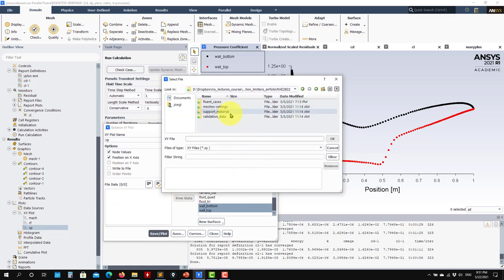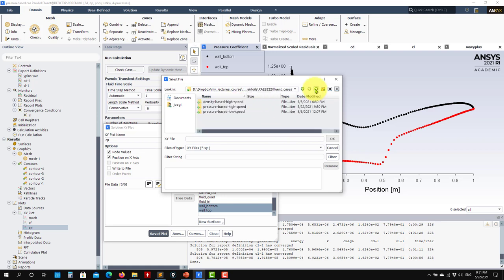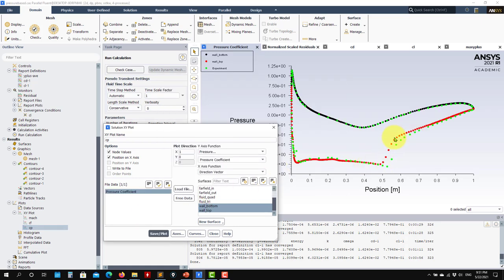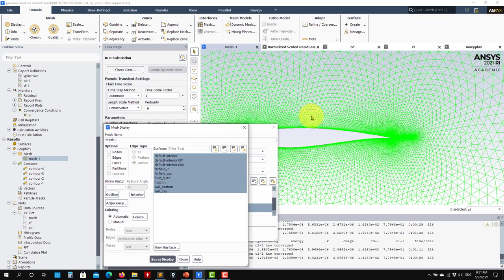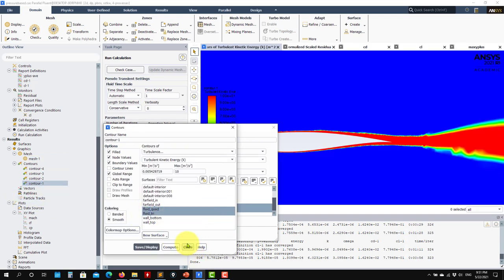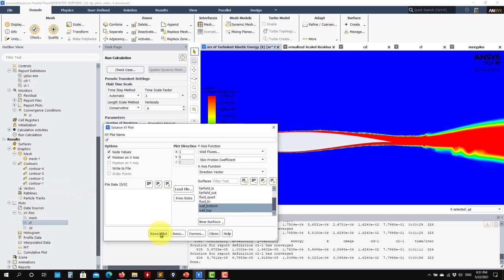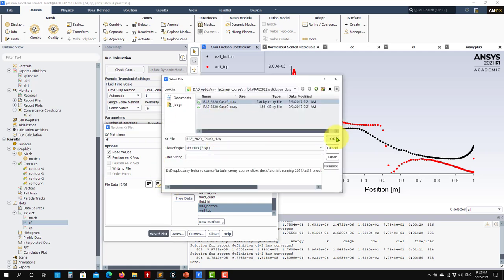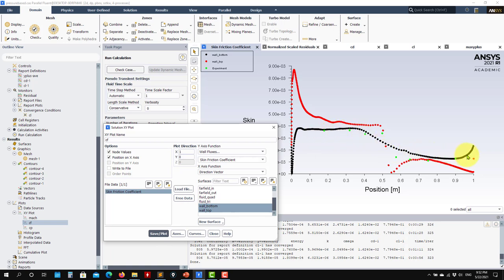We can also take measurements for validation. Plotting the surface pressure coefficient Cp, we have experimental validation data to compare against. The agreement is quite good, but there is a discrepancy near the shock wave — this is due to mesh quality in that region. Improving the mesh quality precisely in the shock wave region would improve the result and is an exercise left open for you.